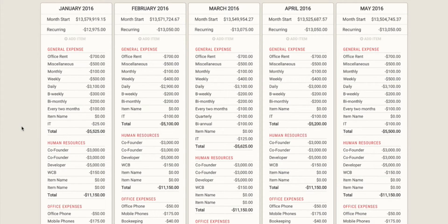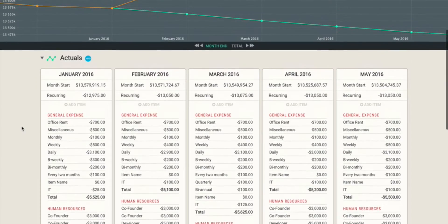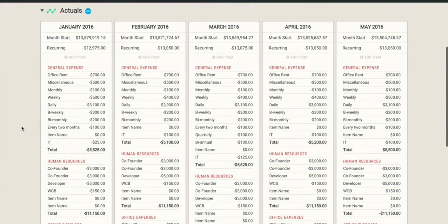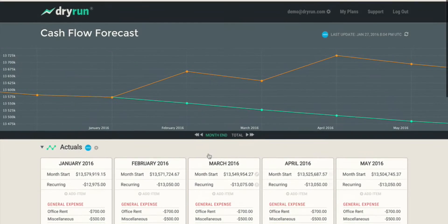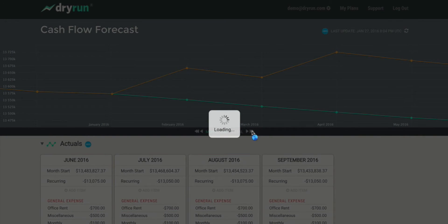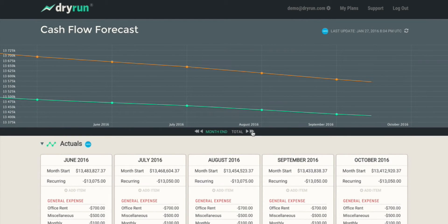Now the really important part about taking the time to set up this budget is that it isn't just a retrospective look at the money in your business. By setting up a repeating budget, it actually looks forward. So if it's January 2016, you can actually look forward all the way through to May on this screen, and you can slide forward to look months and months ahead of time.